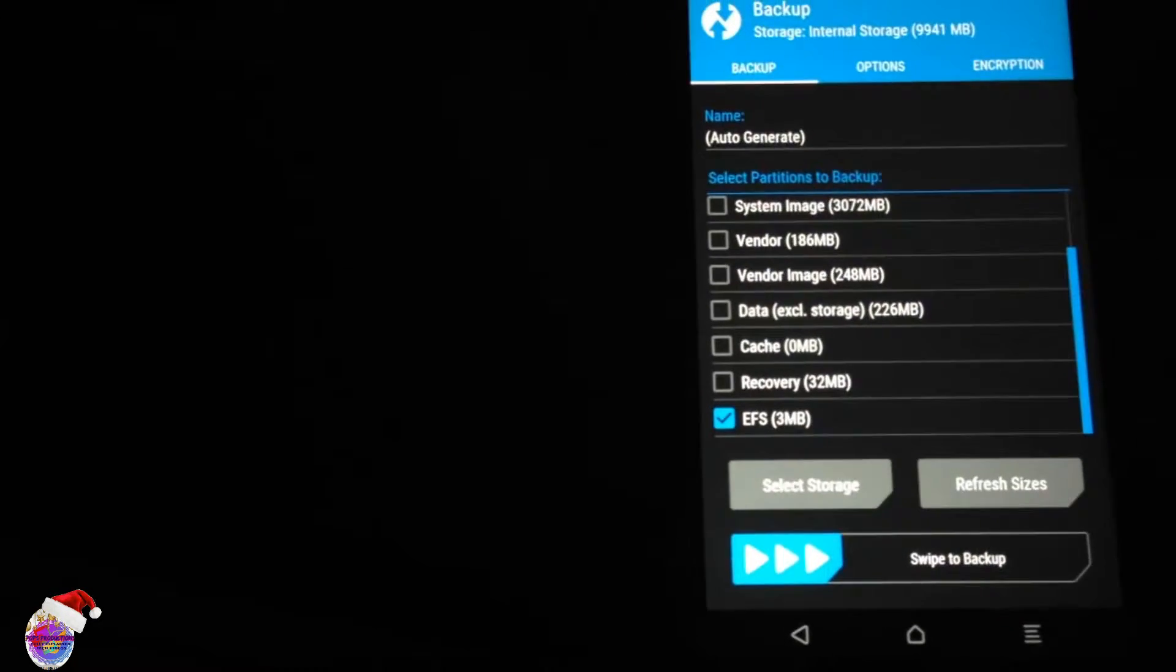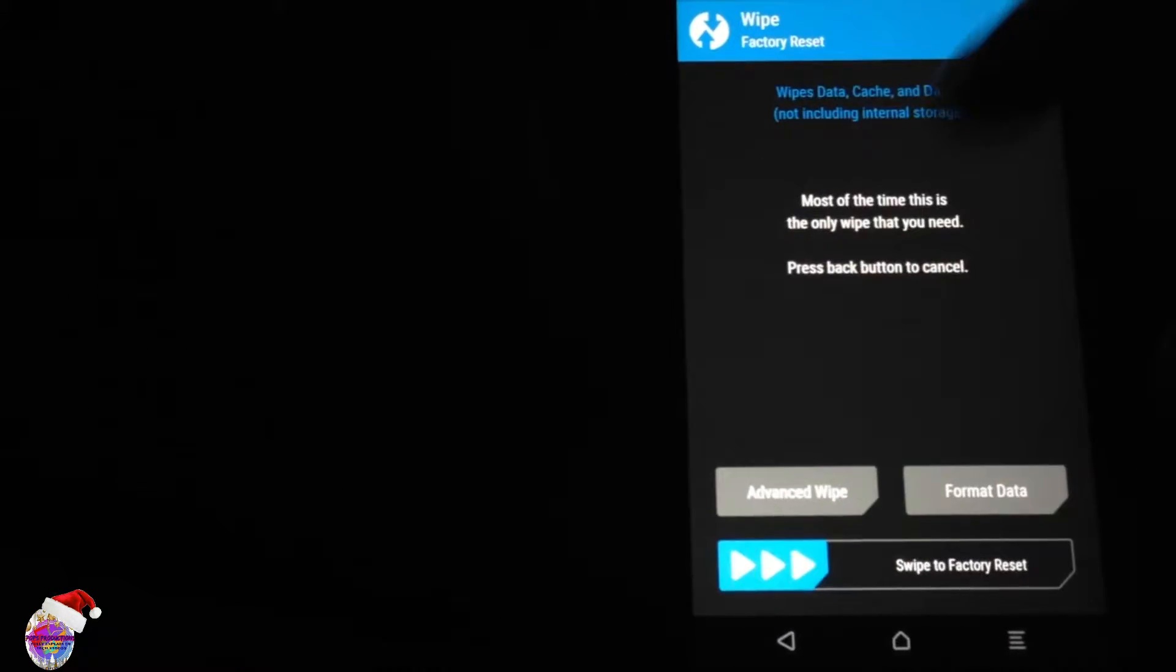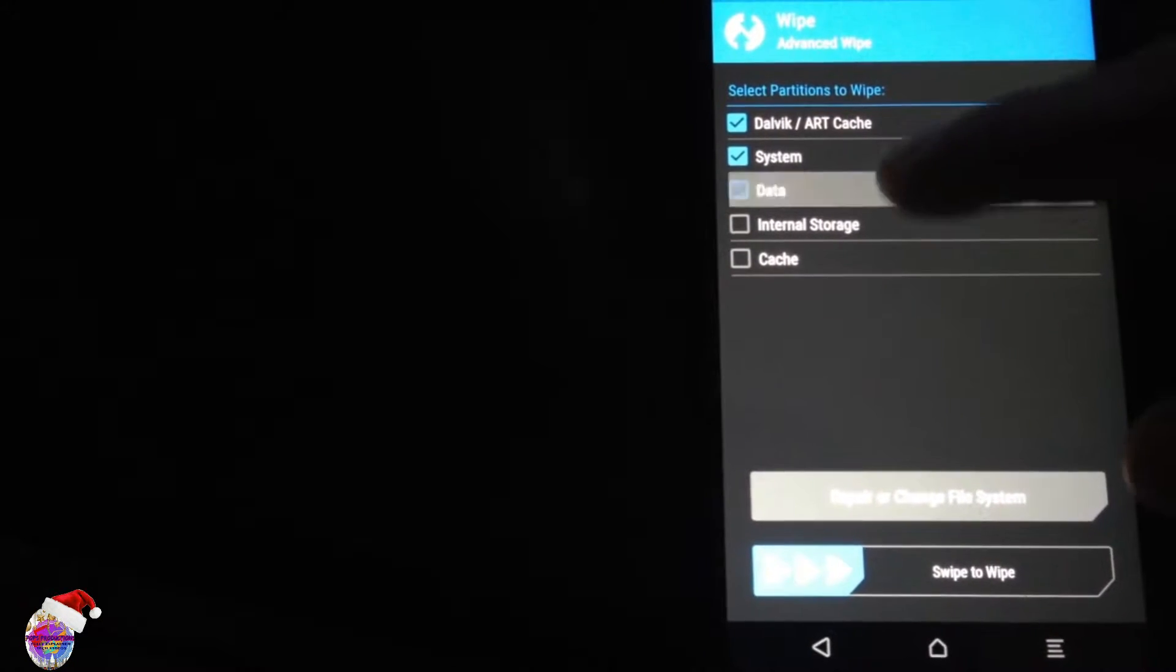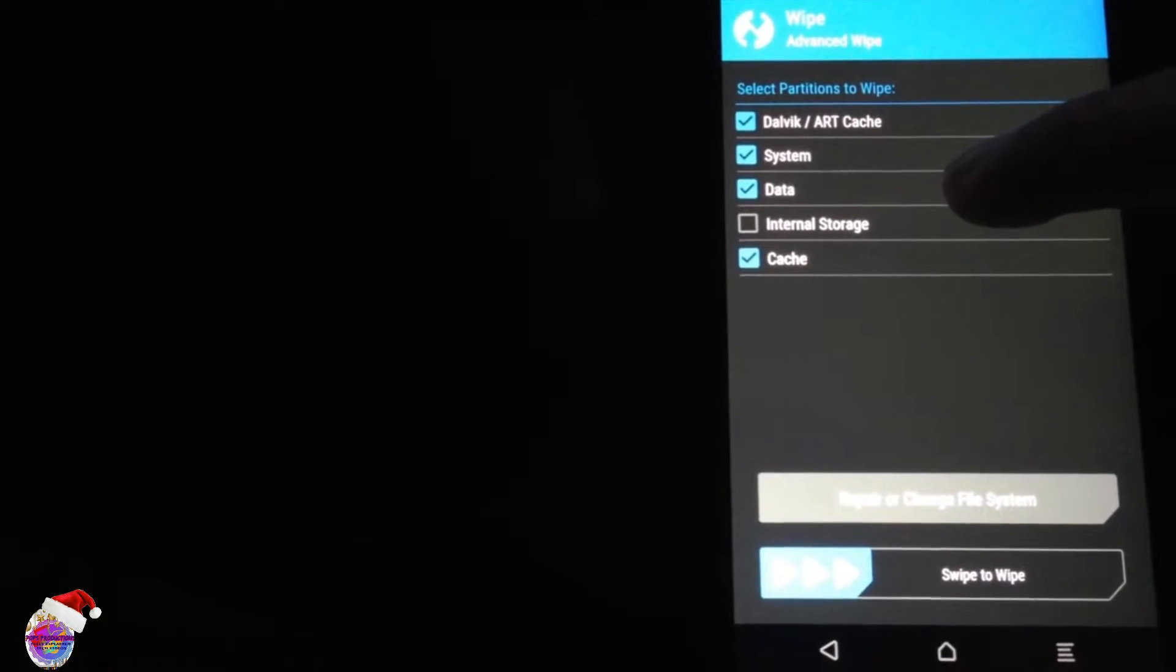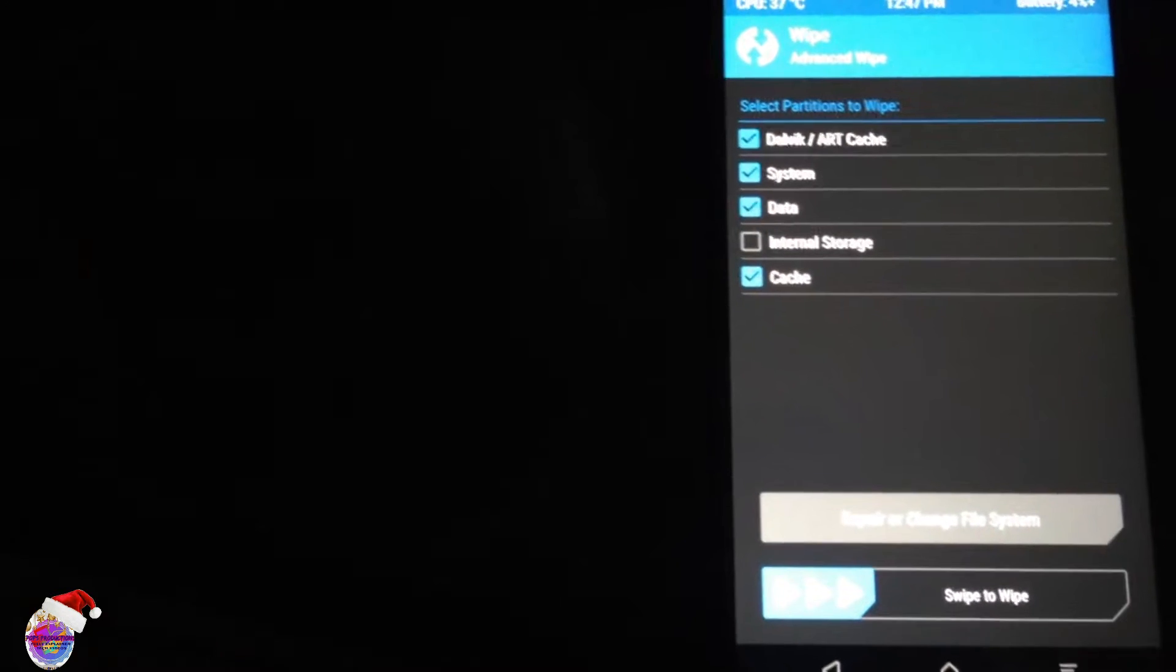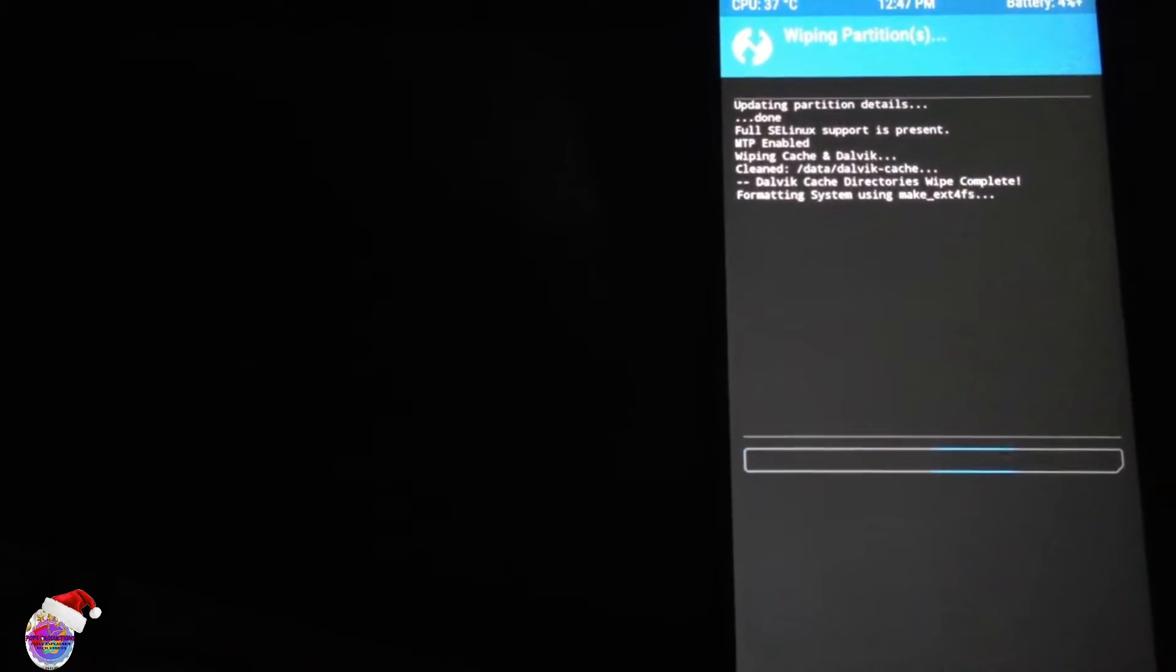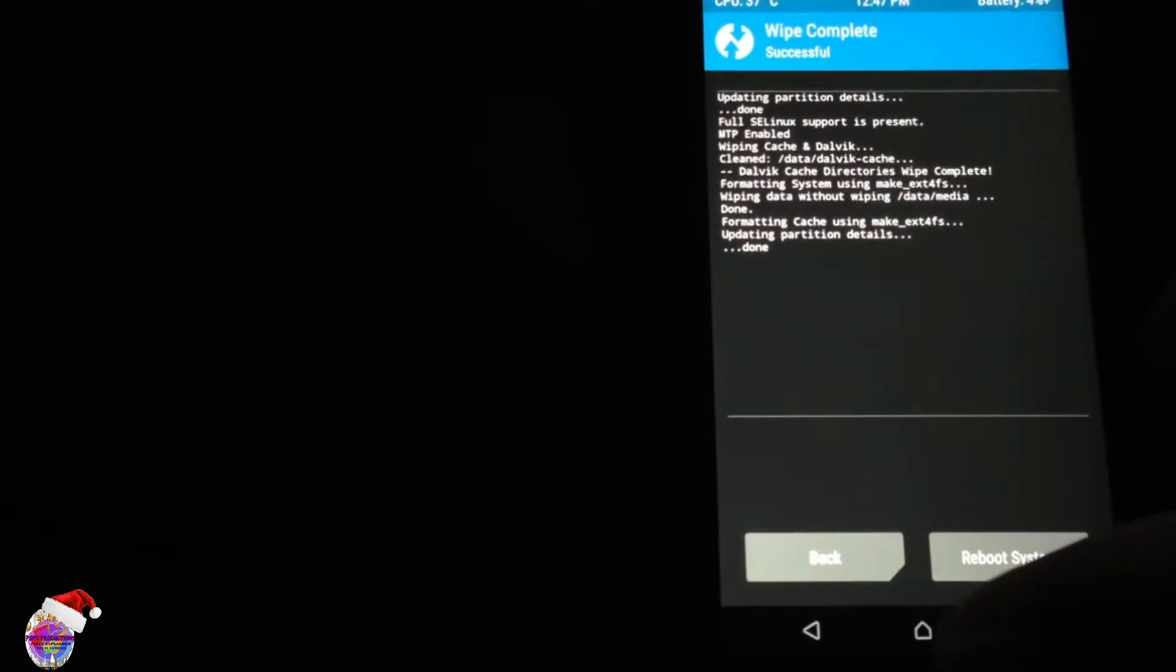Now go to Wipe, Advanced Wipe. Dalvik, system, data, and cache. Do not wipe internal storage. Of course, your file should be in this partition, or if you're using OTG, or if you're flashing via ADB.